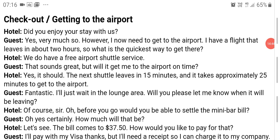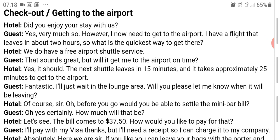Now here is a conversation on checkout and getting to the airport. Checkout is the time when you leave the hotel — when you wish to pay the bills and leave. Sample dialogue: Receptionist: Did you enjoy your stay with us? Guest: Yes, very much so. However, I need to get to the airport — I have a flight that leaves in about two hours. What is the quickest way to get there? Receptionist: We do have a free airport shuttle service. Guest: That sounds great, but will it get me to the airport on time?